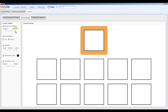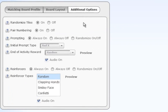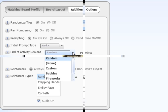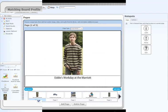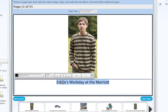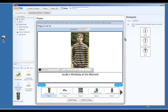And every aspect of every lesson is completely customizable, from the field size, to the audio and reinforcers, to the lesson content itself, with quick and easy text editing and drag-and-drop media loading.